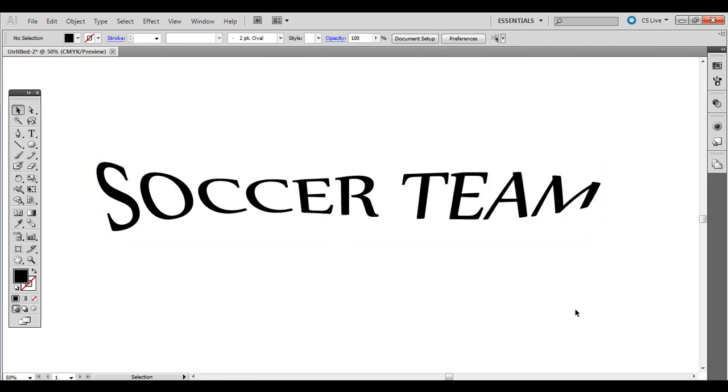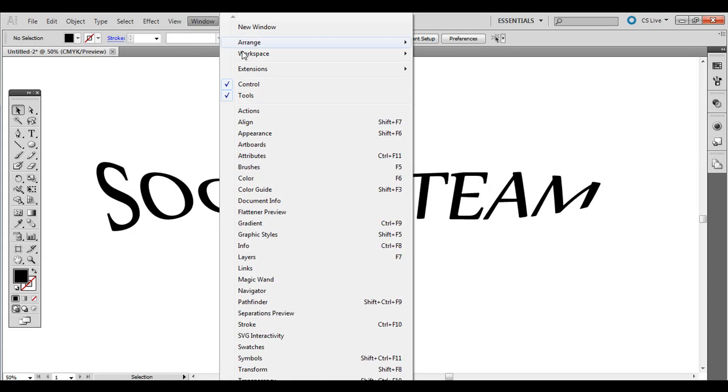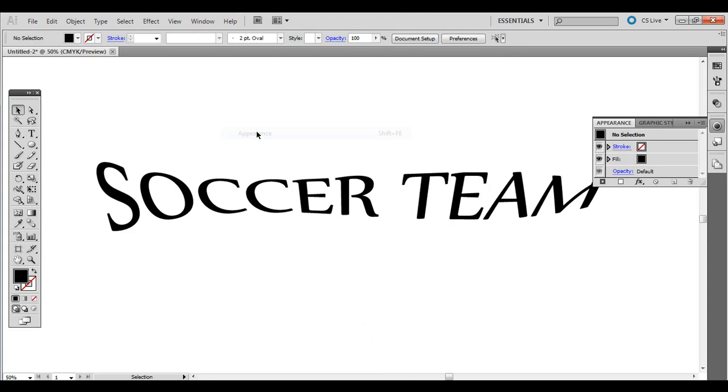Even after you have applied the effect. Alright, and then it keeps that effect in there. So it's a pretty cool look.